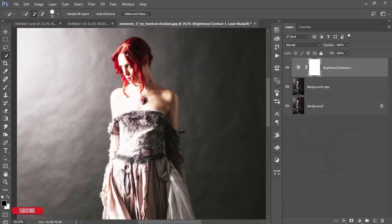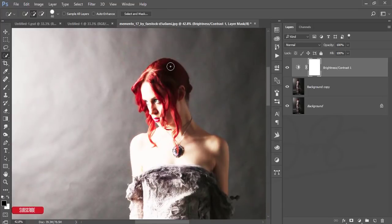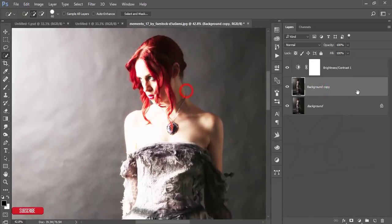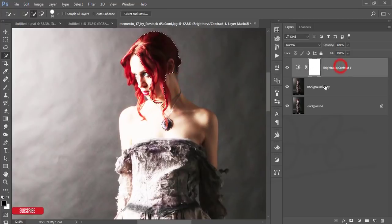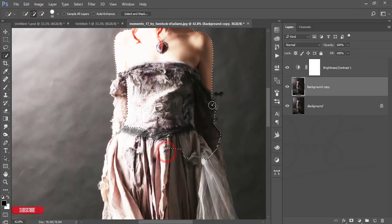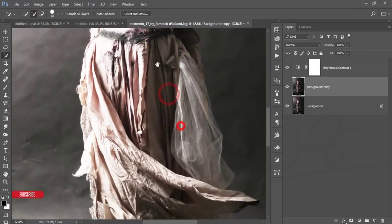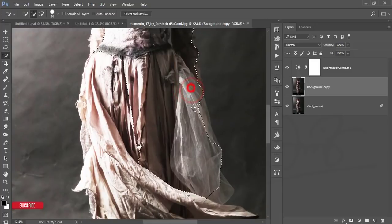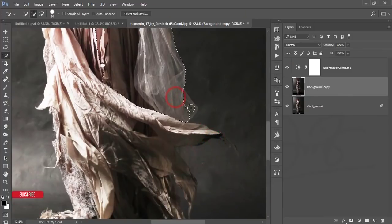I'll use the Quick Selection tool and increase the brush size using the bracket keys. Select this background, and make sure you are selecting the correct layer — not the Brightness/Contrast layer. Select carefully. When you increase the light, the edges become more prominent and you can cut the model from the background more easily.